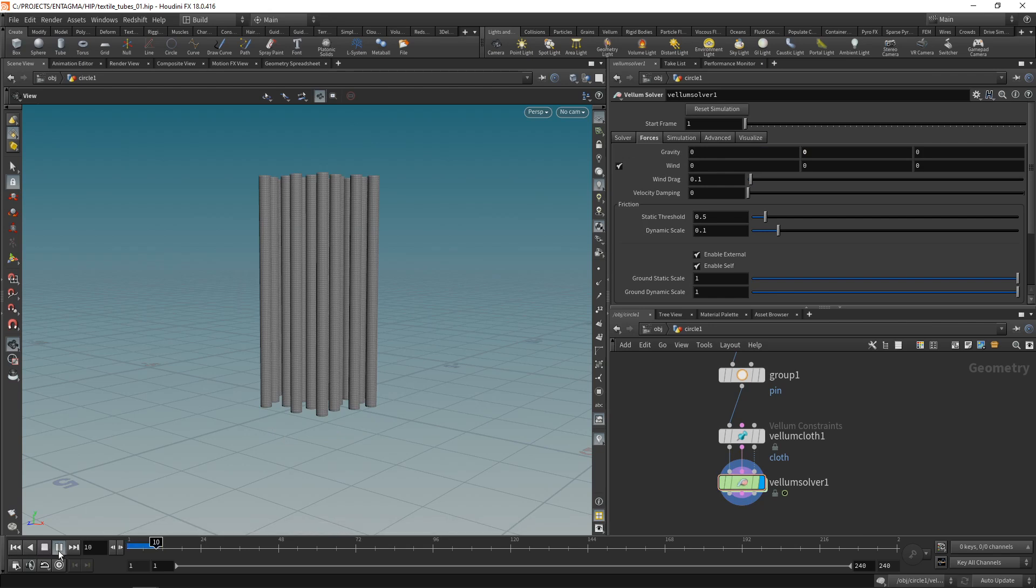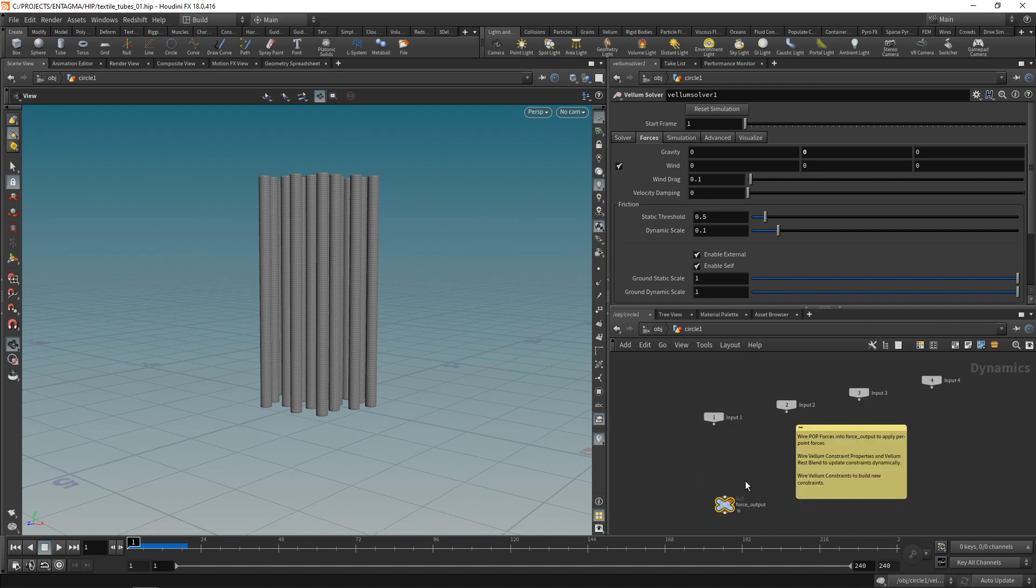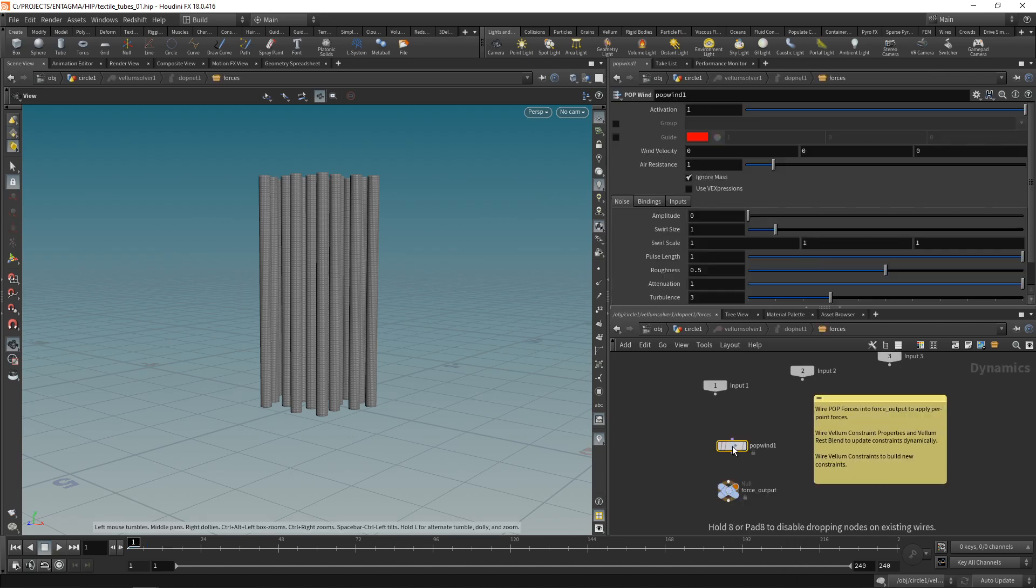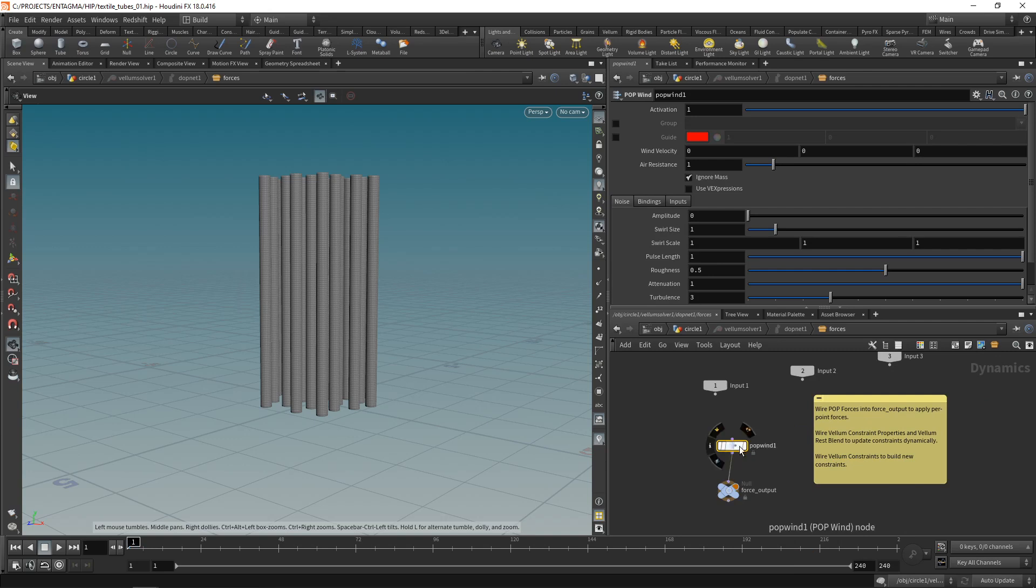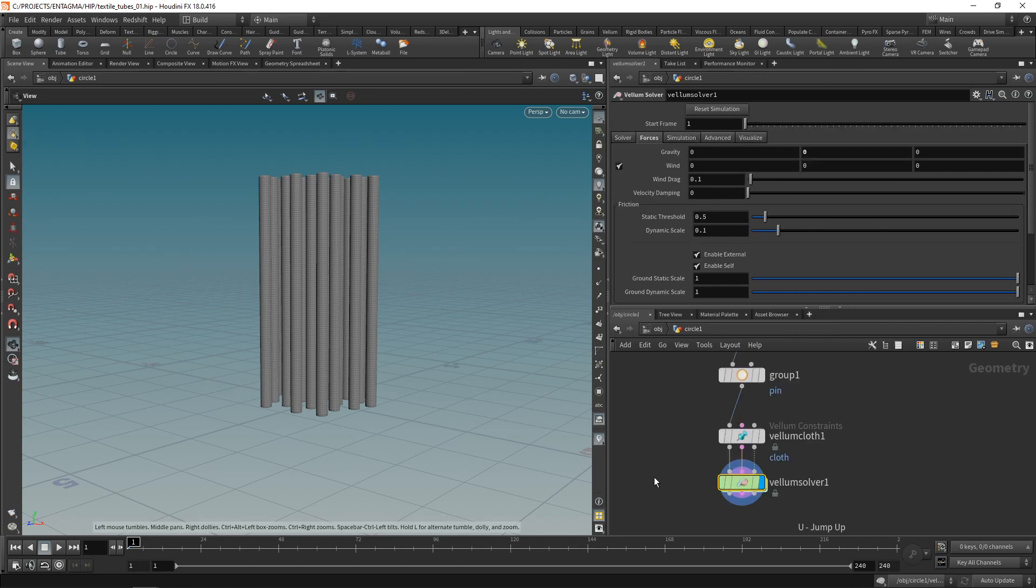Again let's resim this and as there are no forces acting upon our tubes nothing is really happening in that simulation. So let's stop this, reset this and let's create some turbulence wind for that by diving into the Vellum solver and attaching a pop wind node, that is a particle operators wind, onto a force output. And the settings that I found out that kind of worked for me were a wind velocity of five along the y-axis, a noise amplitude of five with a swirl size of three like so. Again let's go up one level, save this and re-simulate.